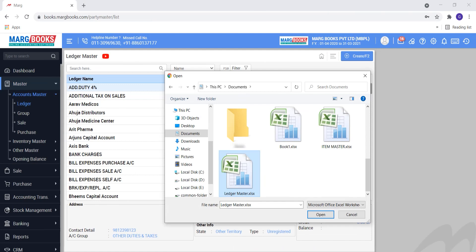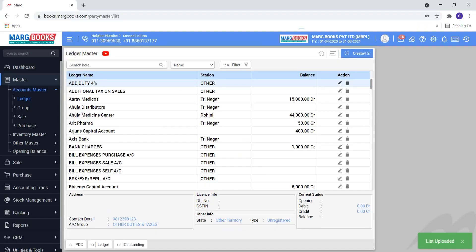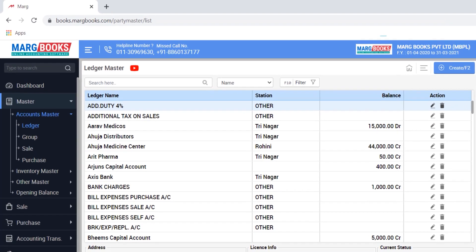Then we will select the Excel file in which the data of our ledger is maintained and we will open it. The ledgers will be imported in the list.